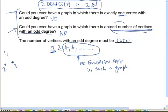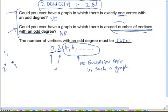Now, what about the remaining two possibilities? What happens if we have a graph where the number of odd-degree vertices is 0 or 2? What can we say about the existence of an Eulerian path in such a graph? Will such a graph always have an Eulerian path, or may or may not have one, or will it not have one?